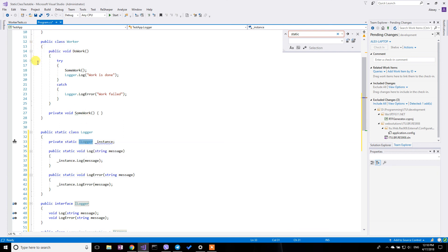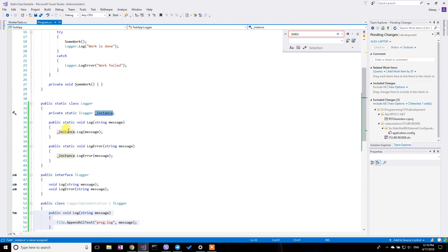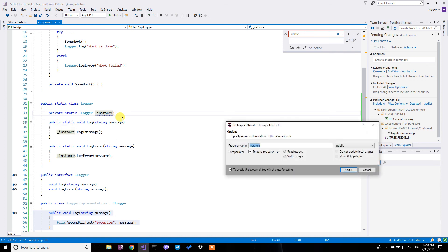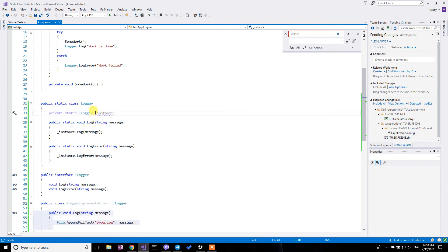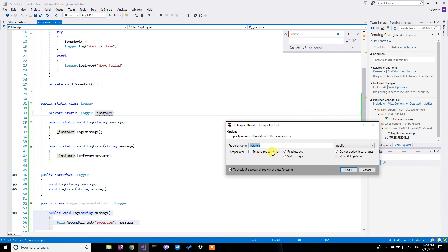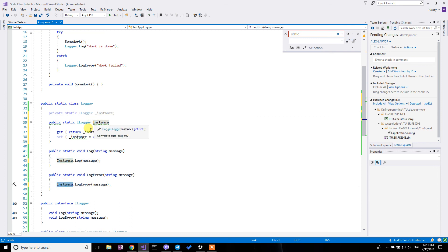But still I cannot do much within the tests. But what I'm going to do here is for the moment, I'm going to encapsulate a field. Make it instance. And let's say this encapsulated field, no update local usages please. So that every method will be using the property instead of field.